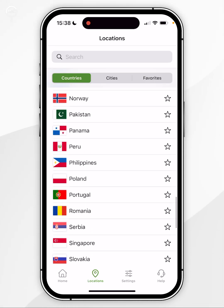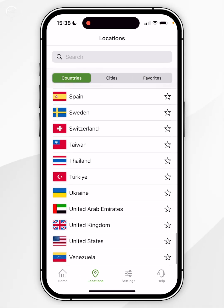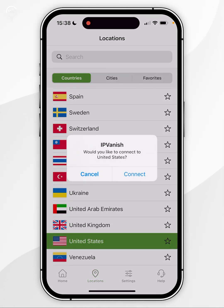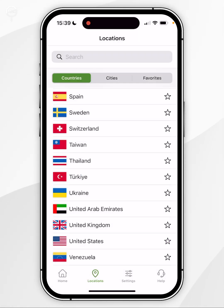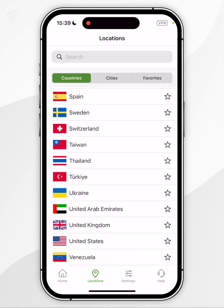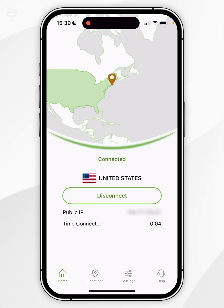In this instance I'm going to select the United States server, which will ask me if I want to connect, so you want to click on Connect. Once we've done this it will take a few seconds and connect to the United States server. We can double check this by going back to the home screen — as you can see we are now connected.